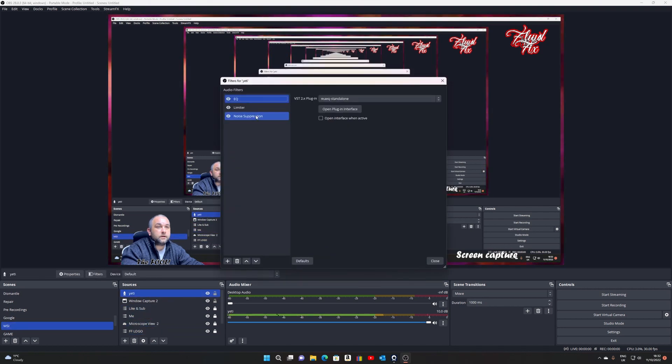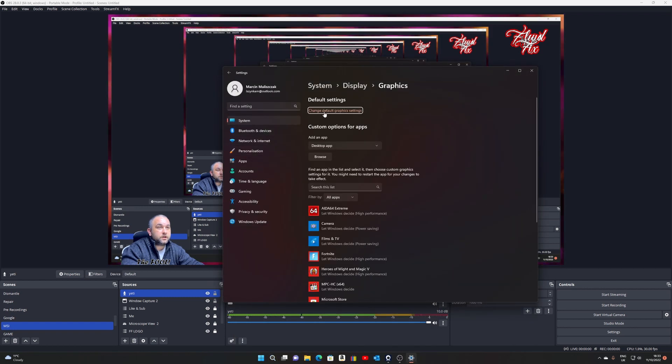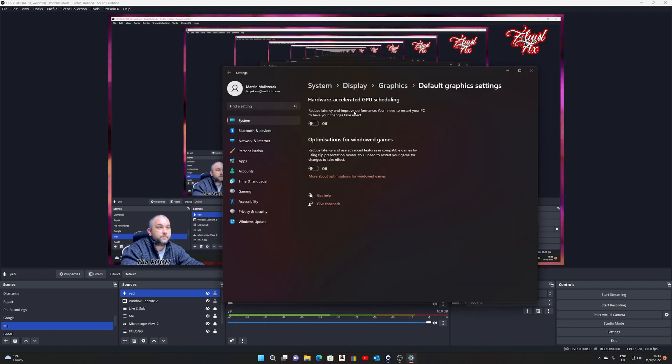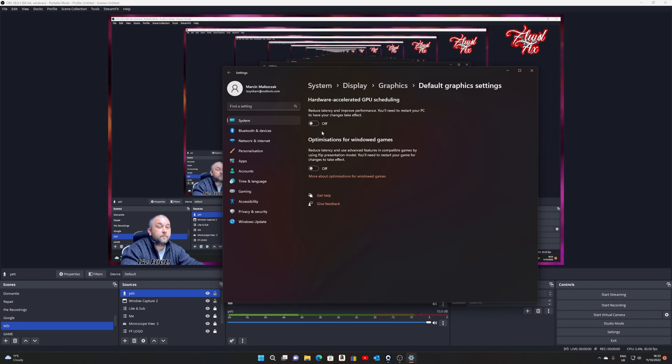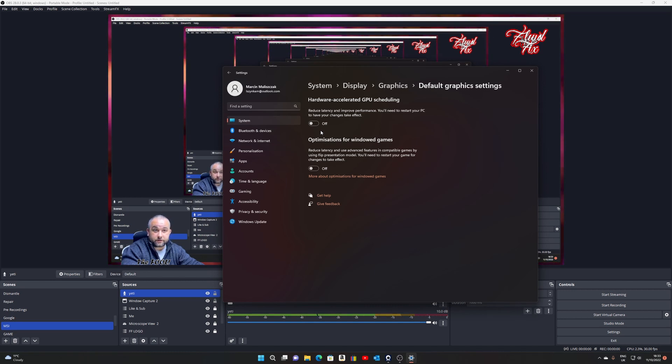But as you can see, I am using noise suppression — NVIDIA noise removal — and there are no issues. I can record, no problem whatsoever. And so you can see yourself: Change Default Graphics Settings is off. So that's my fix for it.